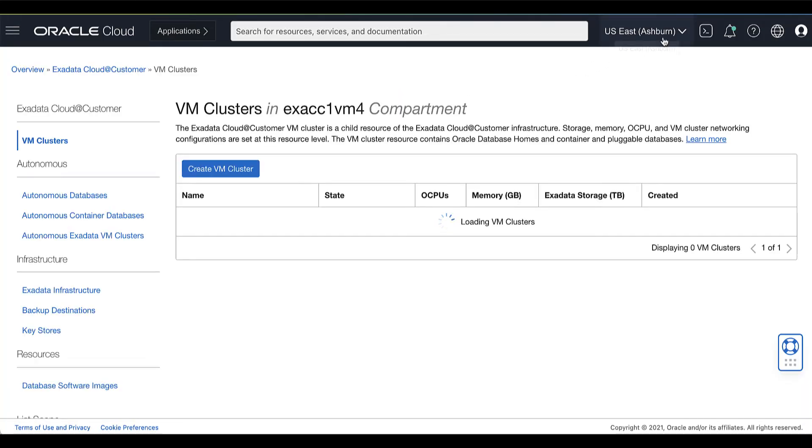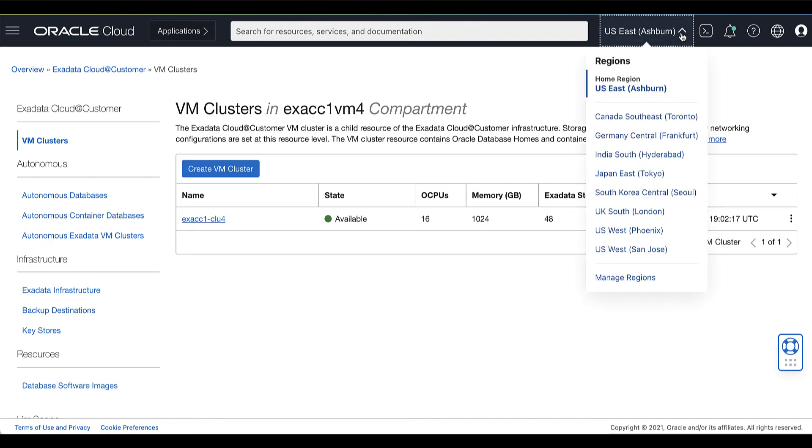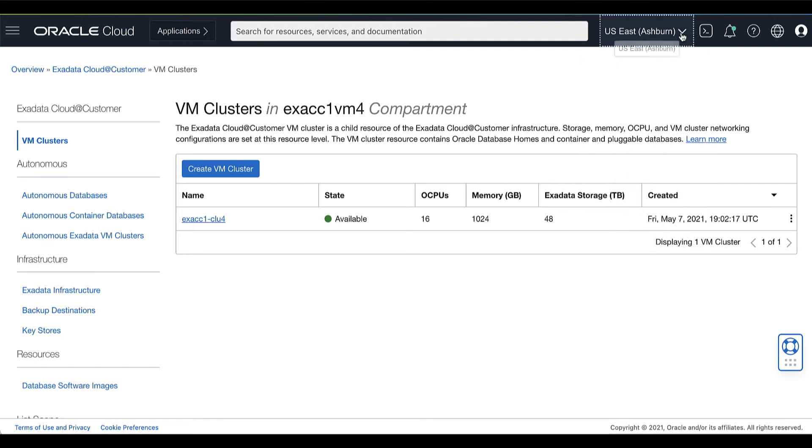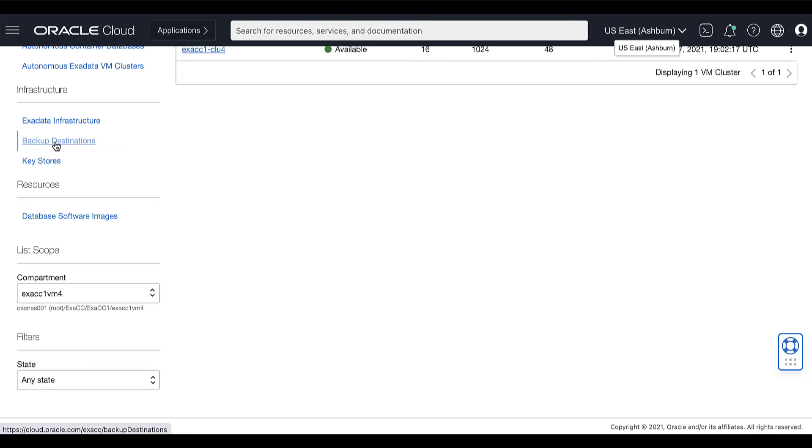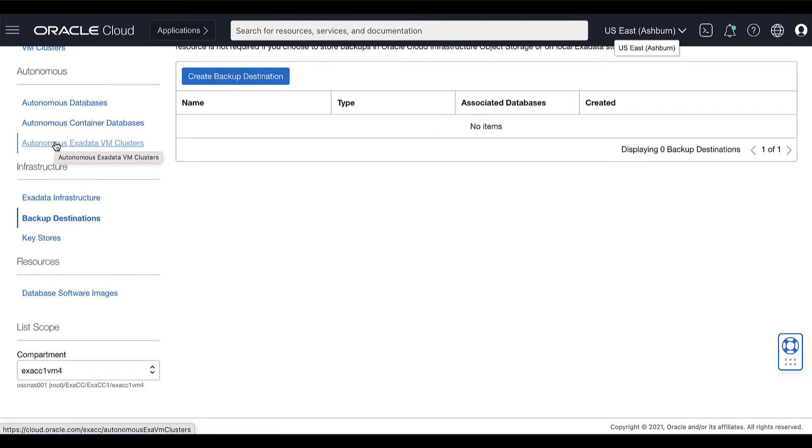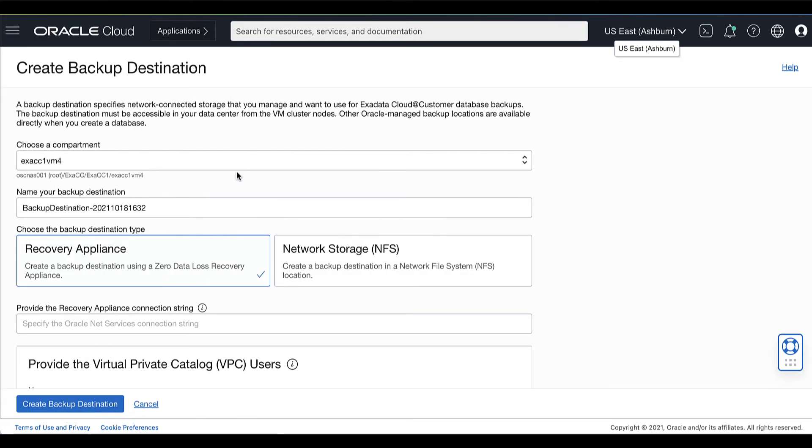Now choose the region that contains your Exadata Cloud@Customer infrastructure. Click Backup Destinations, then click Create Backup Destination.